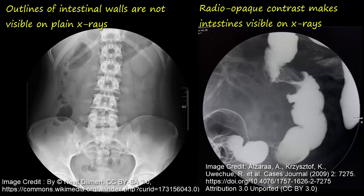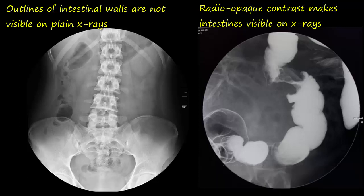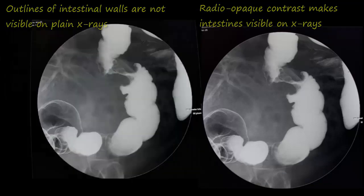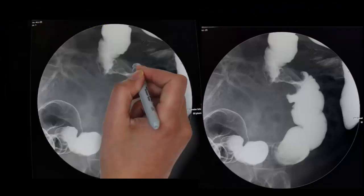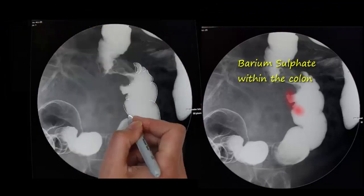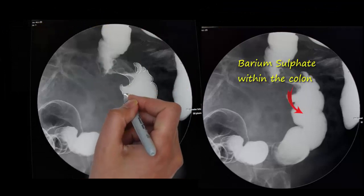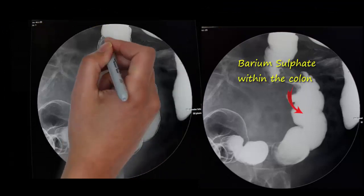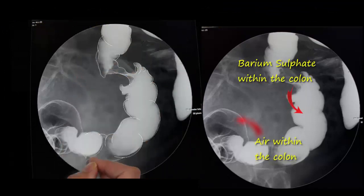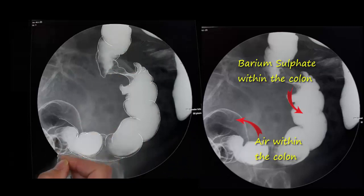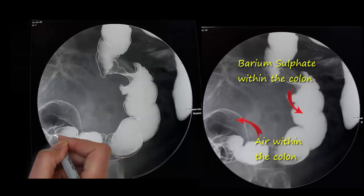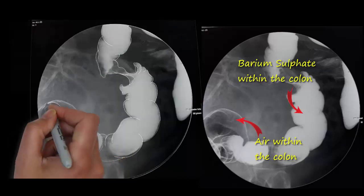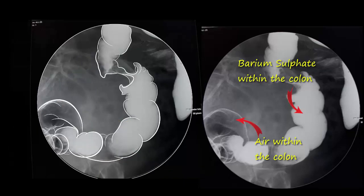When barium sulfate is pushed into the colon, the coating results in a relatively clear silhouette of the colon on x-rays, as visible on the image. To produce even higher quality images, air is also introduced into the colon through the enema tube, which has the opposite density. Such radiographic studies are thus known as double contrast studies.